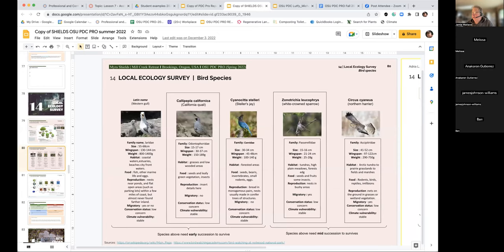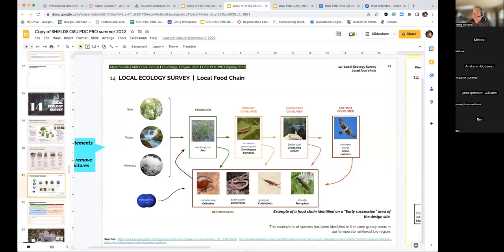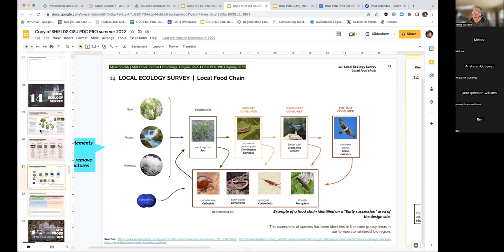The next part of the survey is bird species — pretty straightforward and the information should be readily available, but you have to observe what you're seeing on the project site. You can make some assumptions. In more urban areas, certain species like California quail tend to get pushed out. Then we look at a local food chain, which is a bit more broad and gives an idea of how all these things fit together.